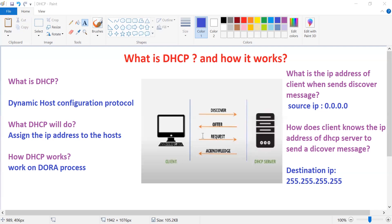A question: what is the IP address of the client when it sends a Discover message? The client is connected to the network but has no IP yet. Before the IP address is assigned to the client, the source IP address will be 0.0.0.0.